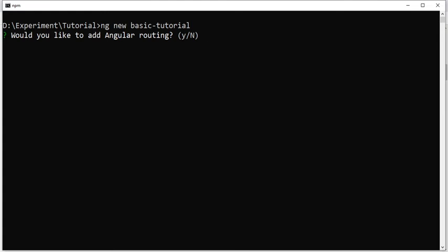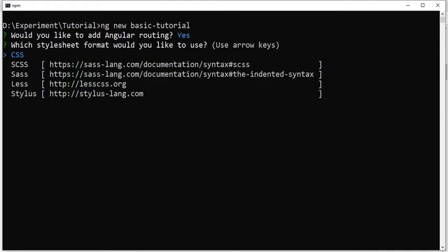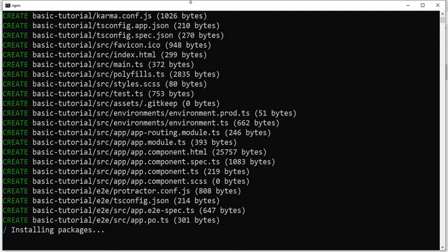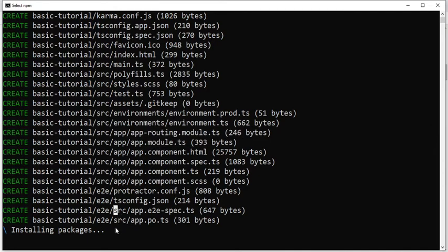Running 'ng new basic-tutorial' will create a folder named 'basic-tutorial' and generate all related files inside it. It will ask a couple of questions: whether you want to add Angular routing — let's say yes — and which stylesheet format you'd like to use. We have CSS, SCSS, and others. These are various stylesheet formats that get compiled at runtime into the final stylesheet. I'll go with SCSS. It then creates files including app-routing.module.ts and component.ts.